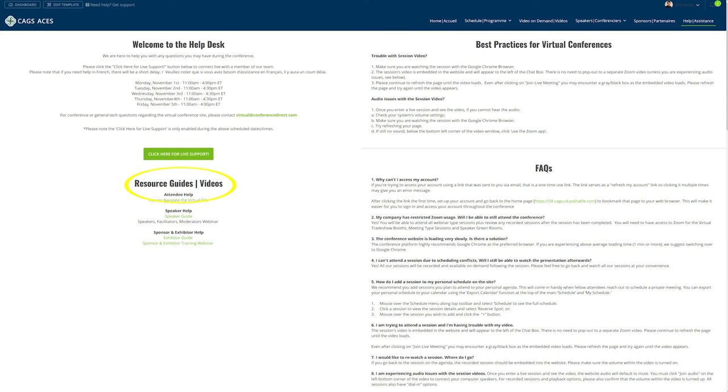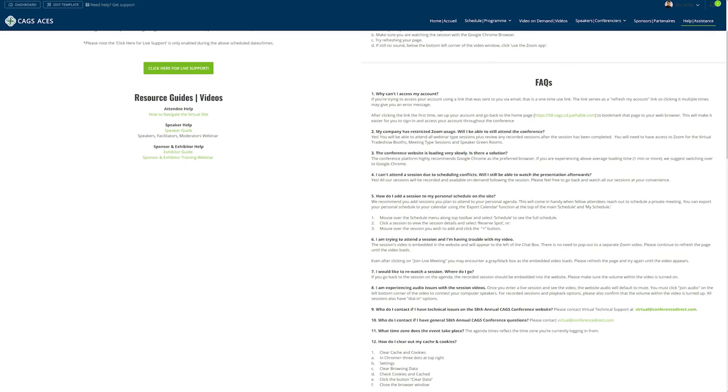The next and final tab is help. Here you'll find our FAQ section accessible at any time, no need to be logged in, as well as resources that help you help yourself. In the lower left hand corner of the page you will find additional resources, links to PDFs, and videos that will walk you through the pathable site specific to your role.